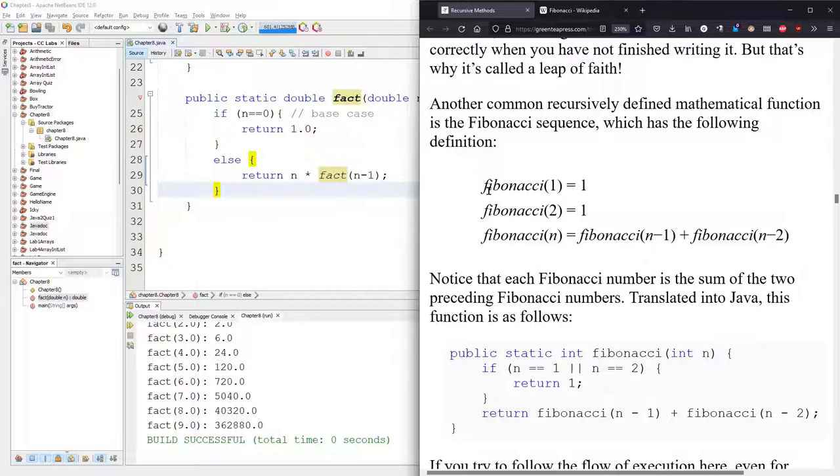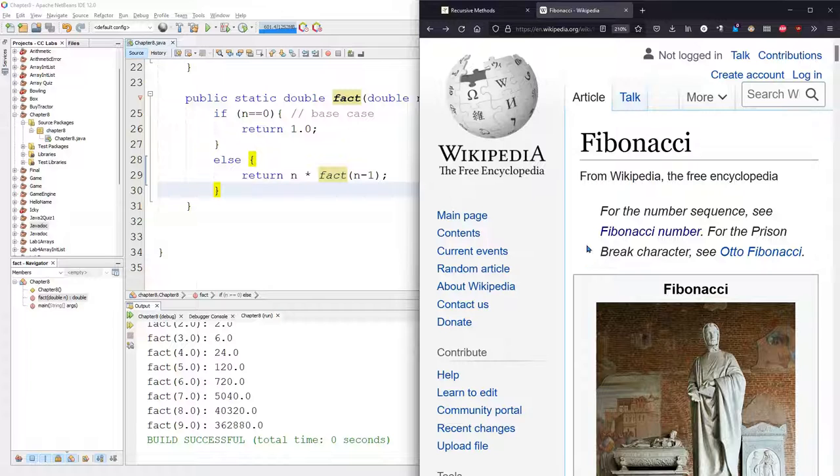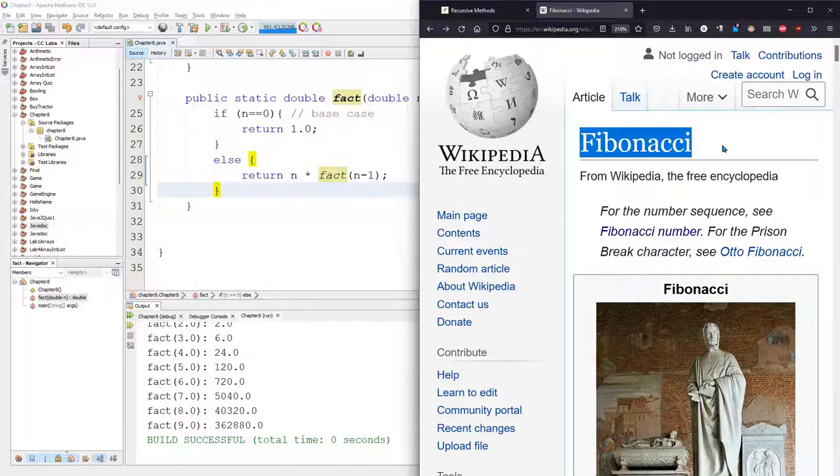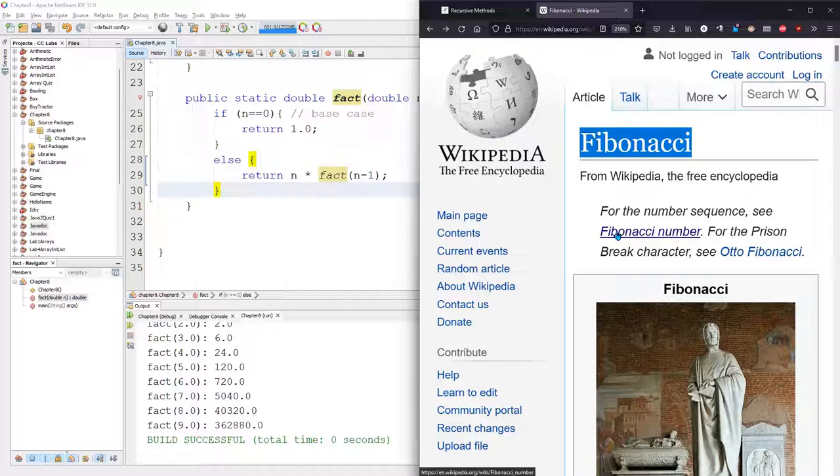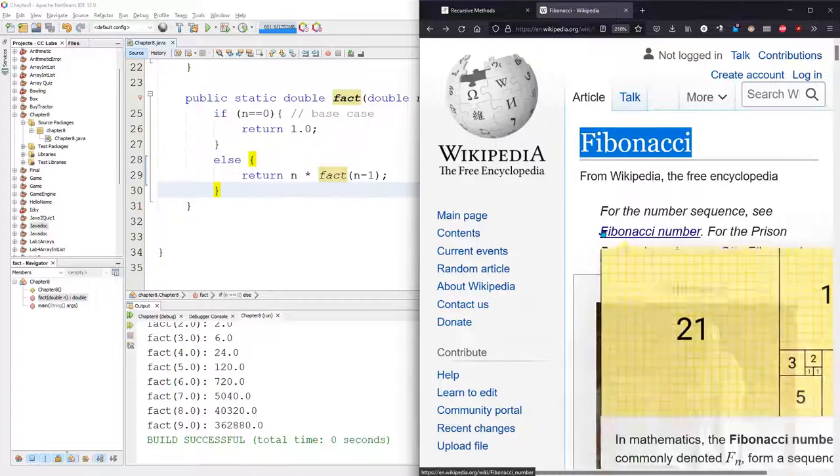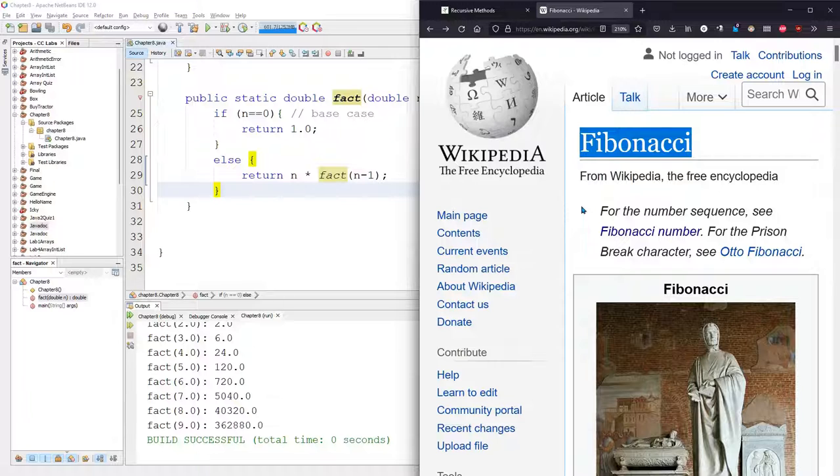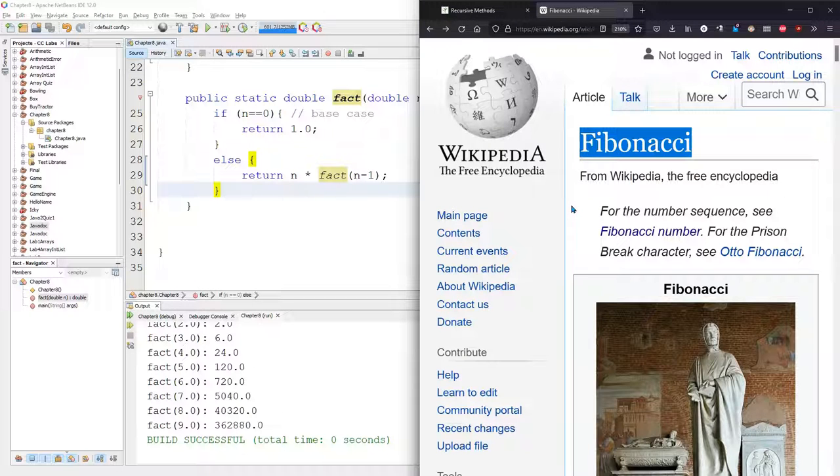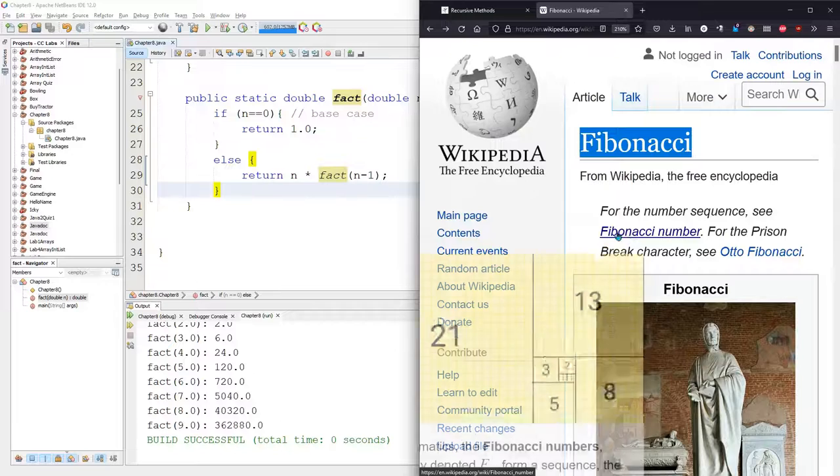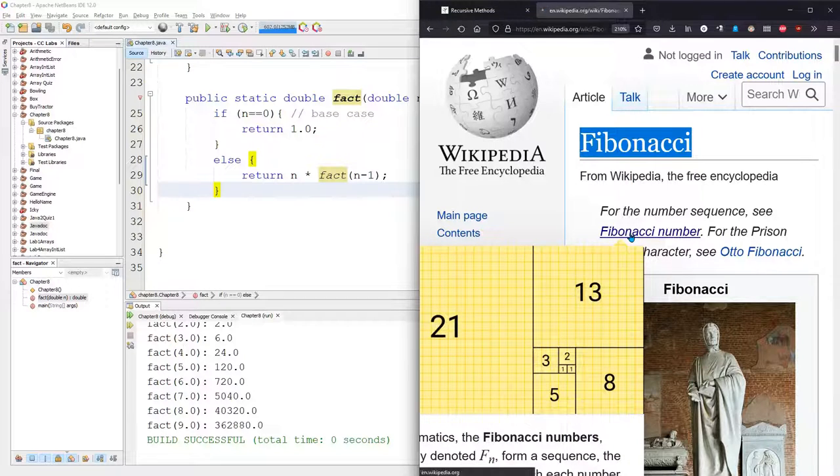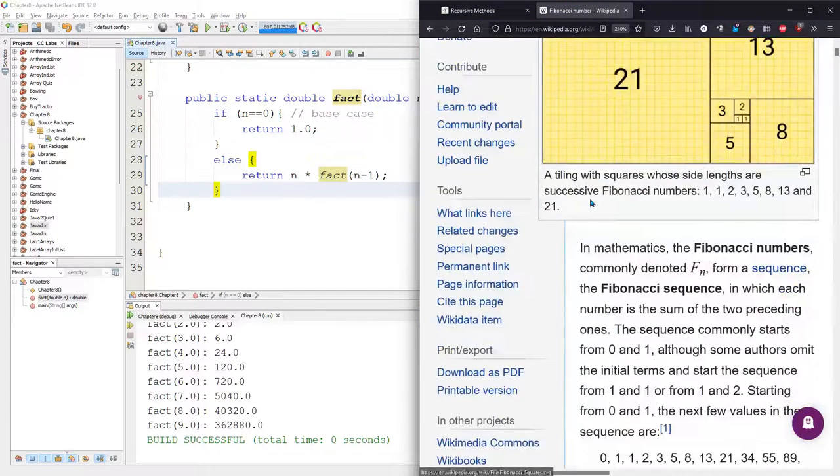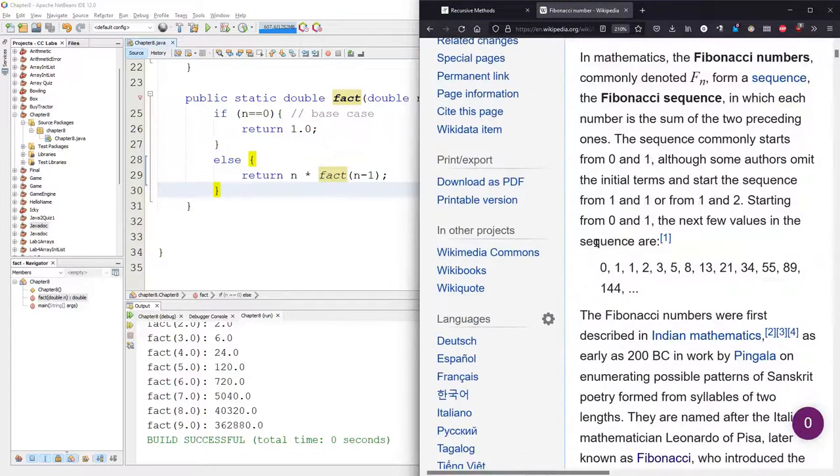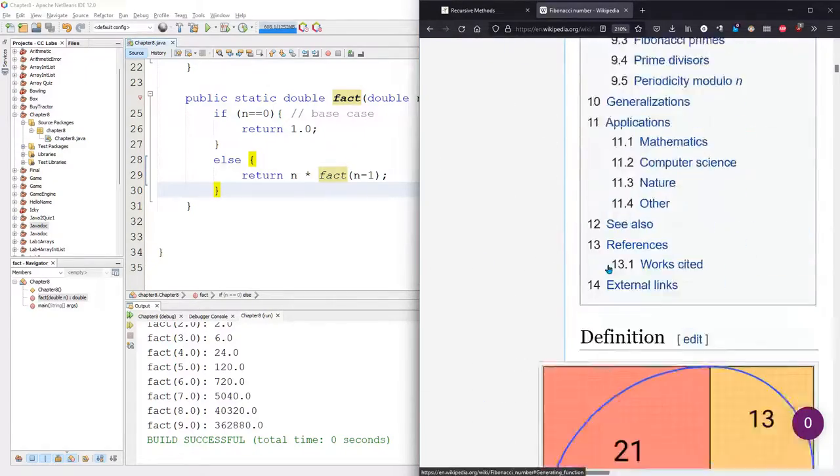So Fibonacci sequence. You can look up Fibonacci on Wikipedia, but just to warn you, when you first look up Fibonacci, you need to look up Fibonacci number, because Fibonacci is a person who discovered Fibonacci numbers, and I think there's other, apparently there's a prison break character named Fibonacci, but we want to look at the Fibonacci number, so I'm going to click on that. And then we're going to go down to the recursive computation.